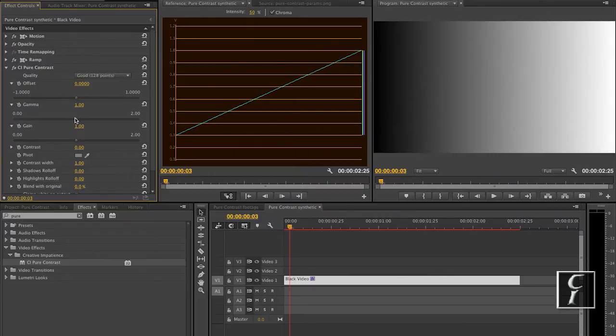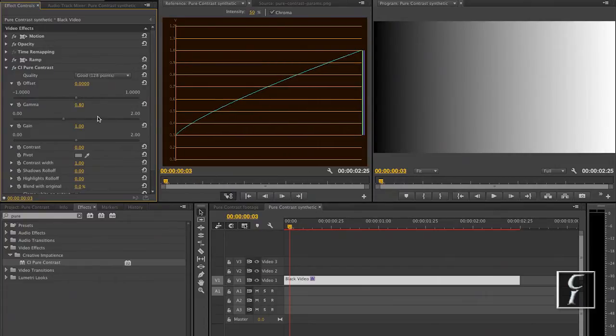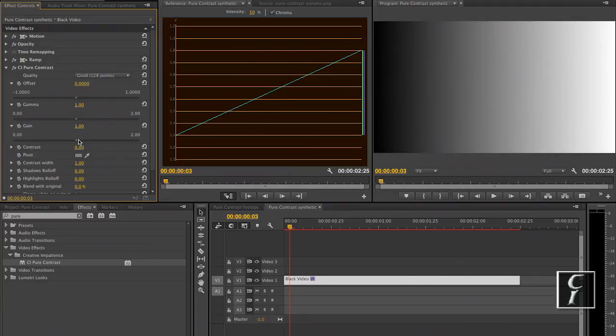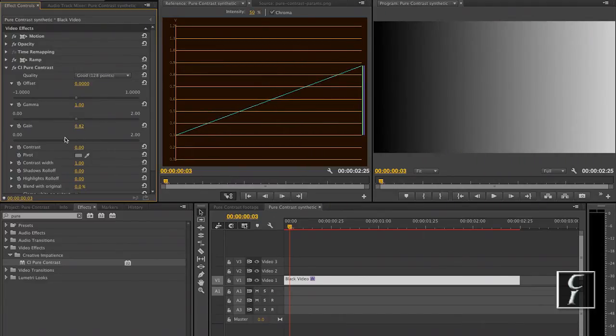Gamma will add a power function to your image operating on the midtones and Gain will mostly operate on the highlights. It's going to multiply the values of the image by the number here.